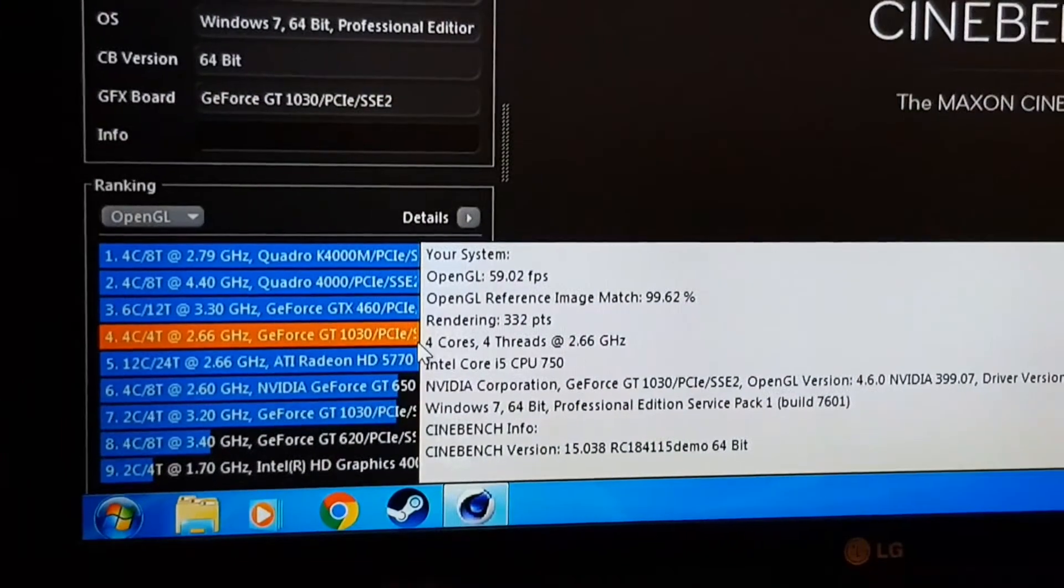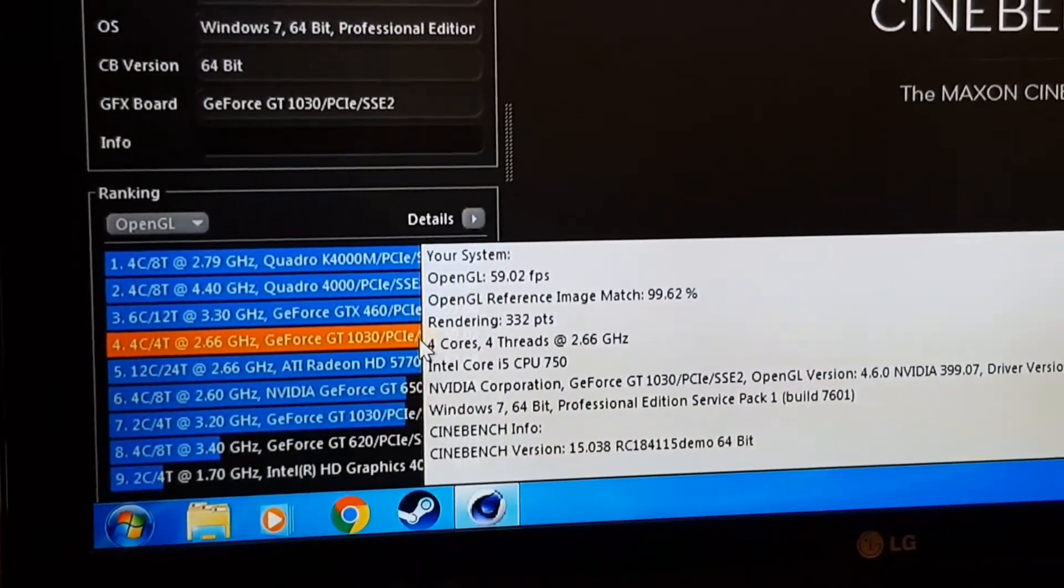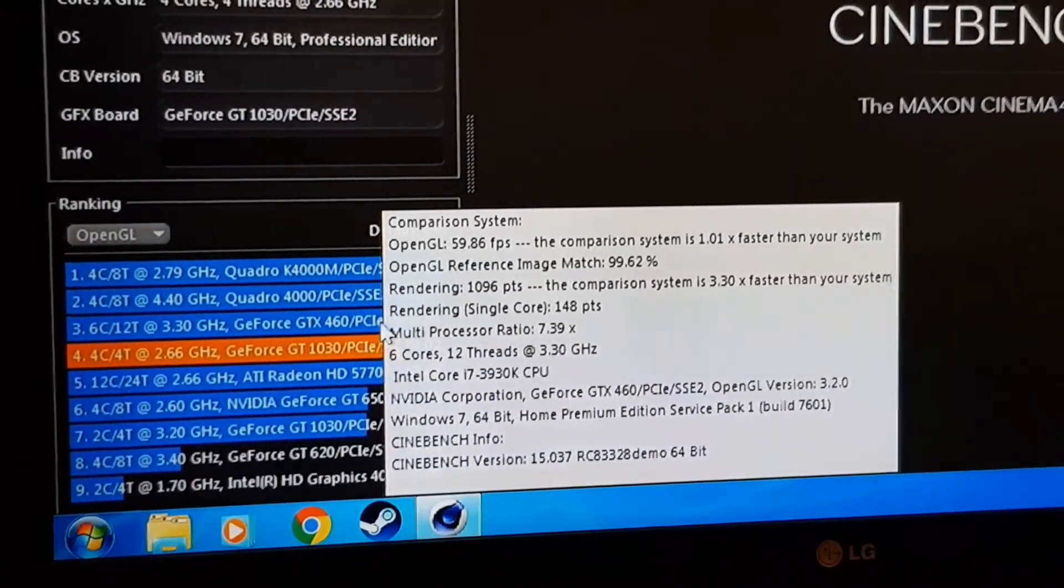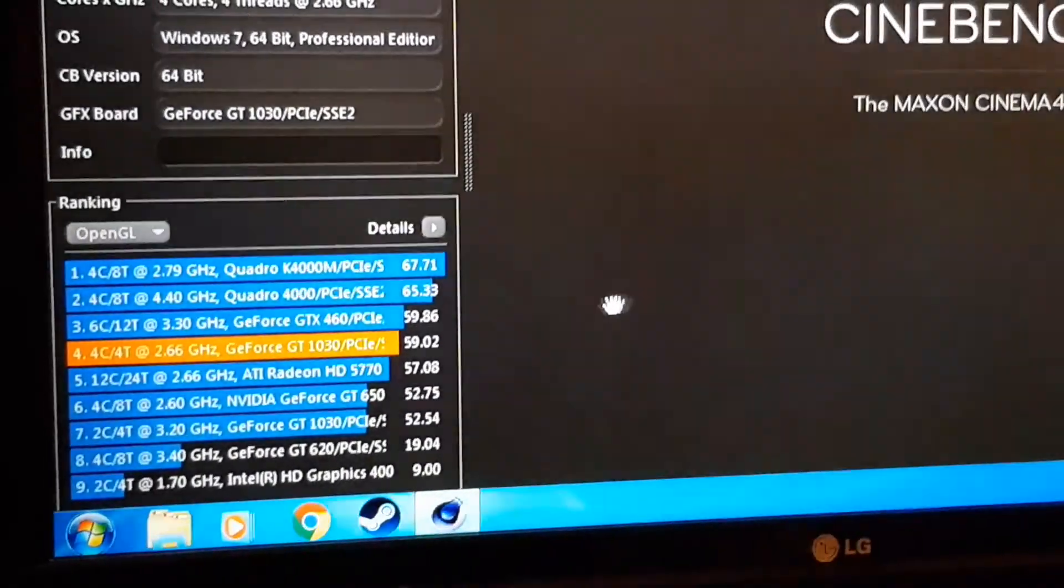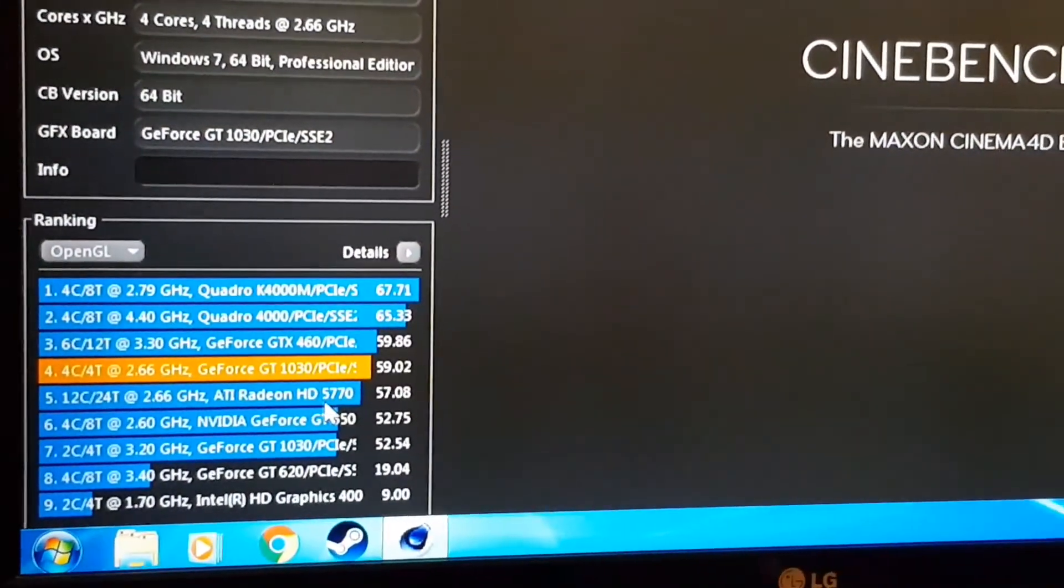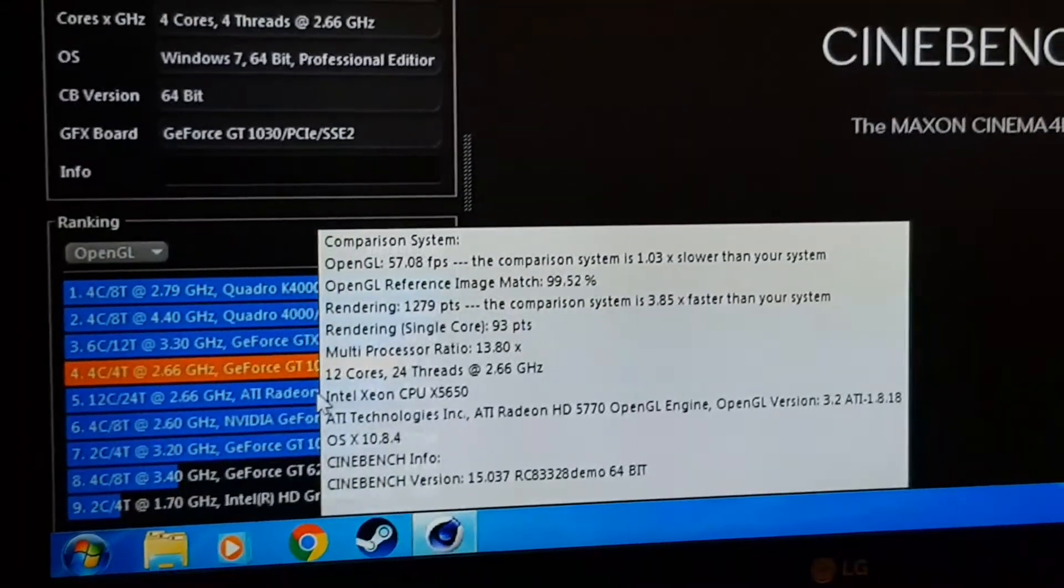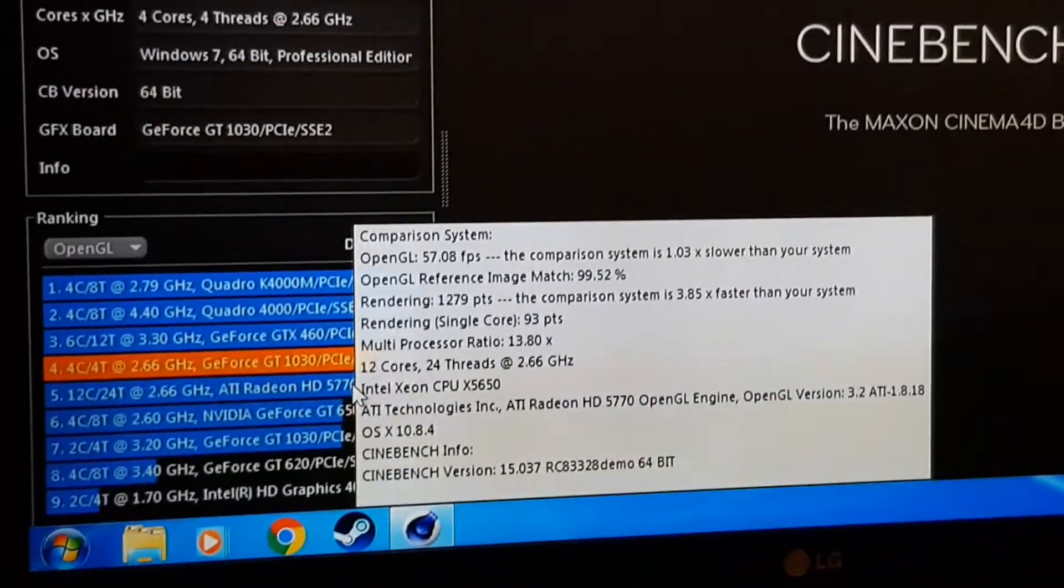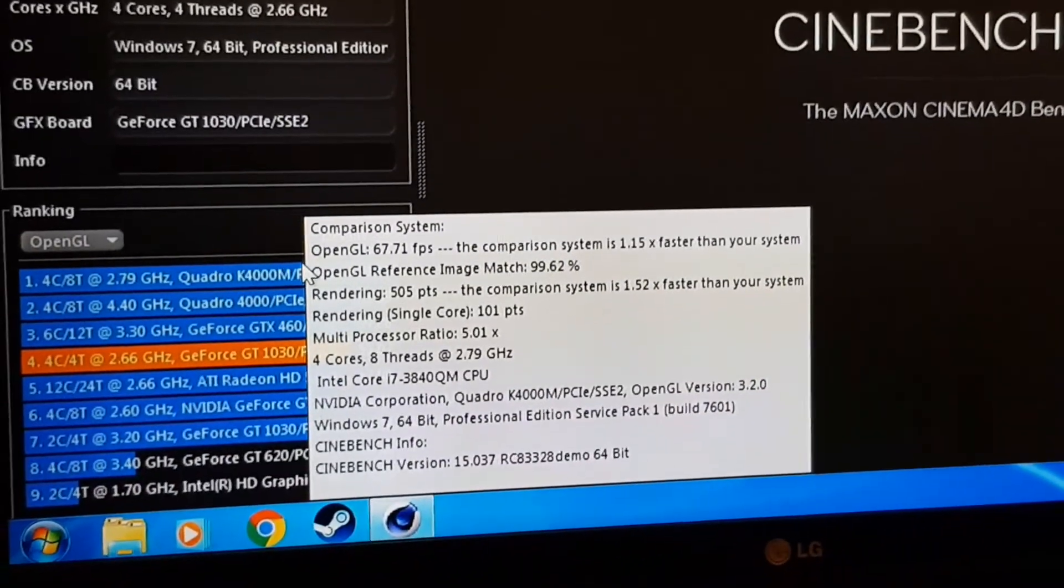So this system is very good for gaming as you can tell, very budget but very good. I like it. Not bad. So yeah, beat the ATI Radeon which has an Intel Xeon. I don't know, it's pretty decent.